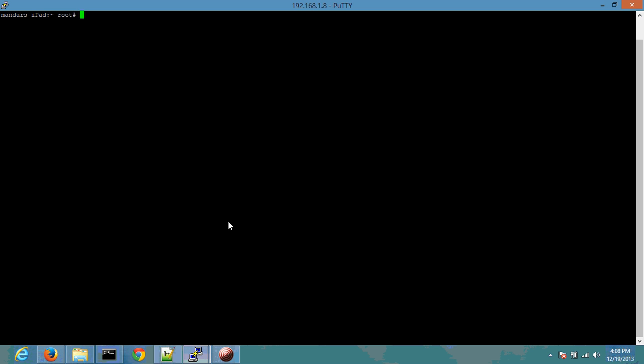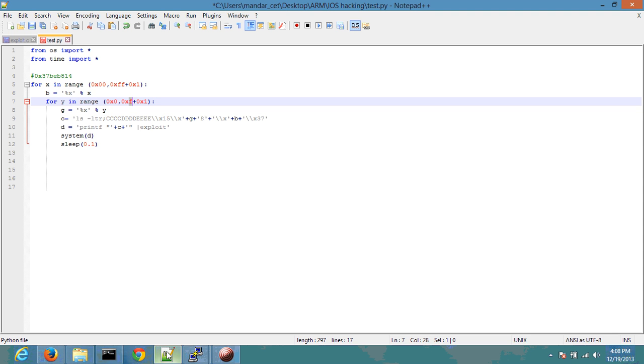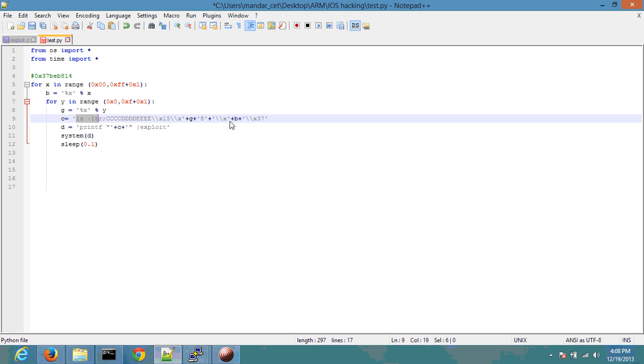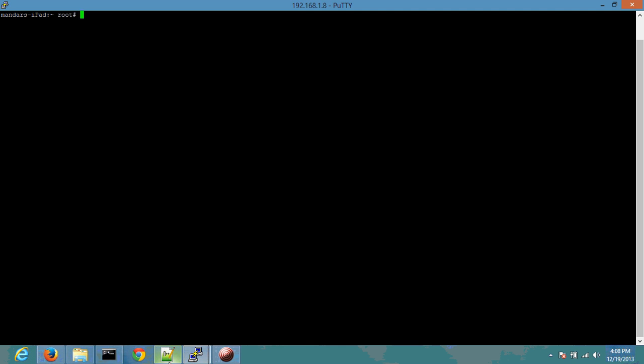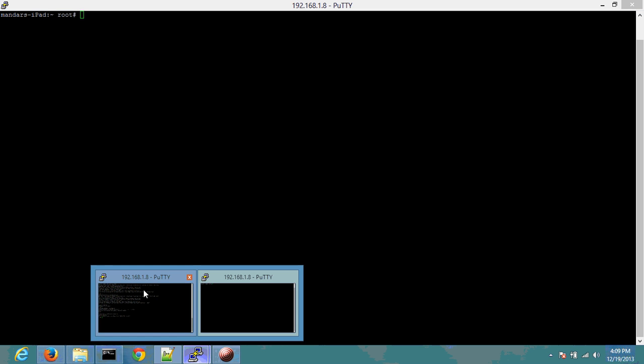One thing that I've noticed is that the program sort of halts after certain times or certain minutes. So what I plan to do is, in this case I'm executing an ls -ltr instruction followed by the address for system. I've also kept another root shell open or putty connection open just because of the fact that the exploit program sometimes hangs and that causes some problem for the Python script.